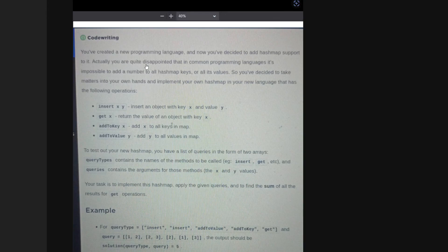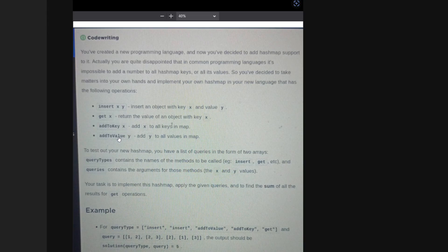You are basically creating a new programming language and you have to add support for a hash map. Your hash map should support four types of queries. First, insert(X, Y) inserts a key-value mapping where key is X and value is Y. Second, get(X) returns the value corresponding to key X. Third, add_to_key(X) adds value X to all the keys present in the hash map — so all keys change. Fourth, add_to_value(Y) adds value Y to all the values present in the hash map.